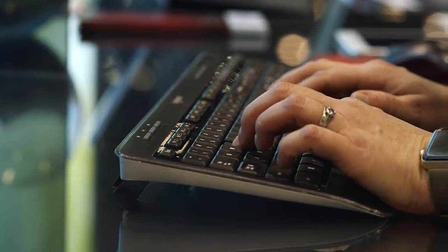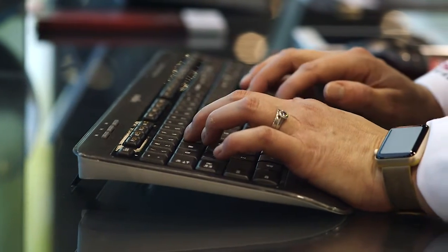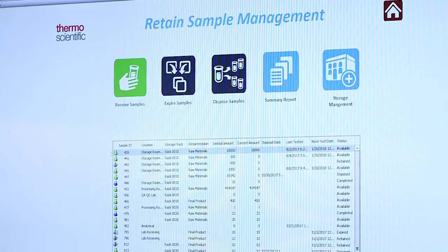The way Sample Manager helps people with all of those is around some of the activities that take place behind the scenes — that the operator isn't aware of — in terms of capturing who's doing what, and through electronic signatures making sure we know exactly who's done what and that they've signed to confirm they've worked correctly within the system.